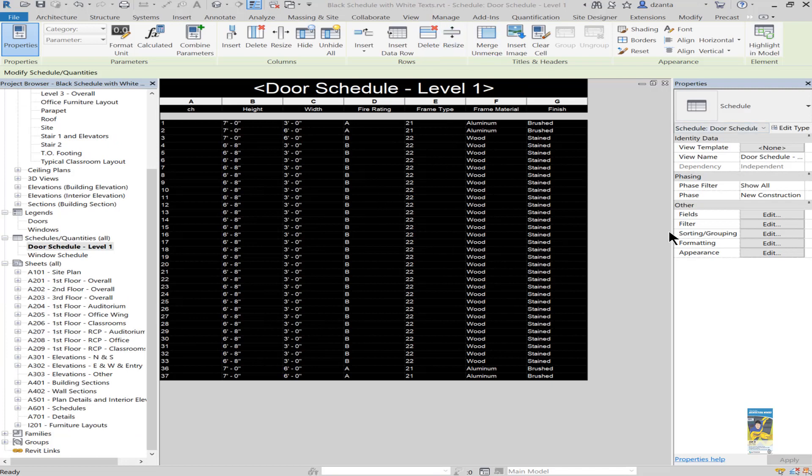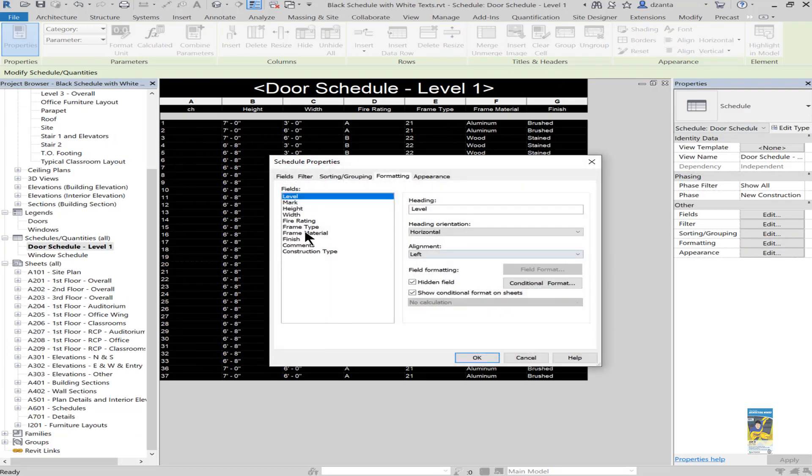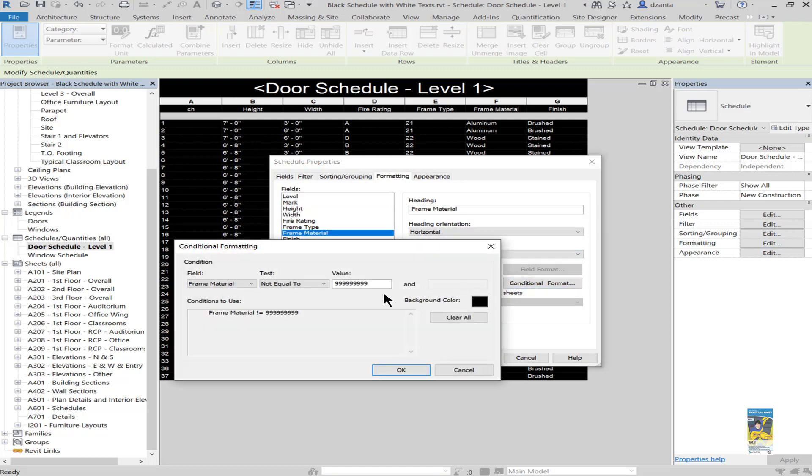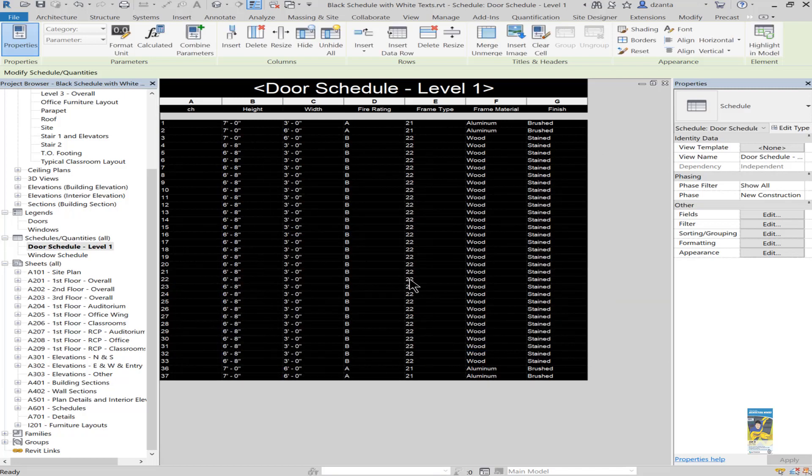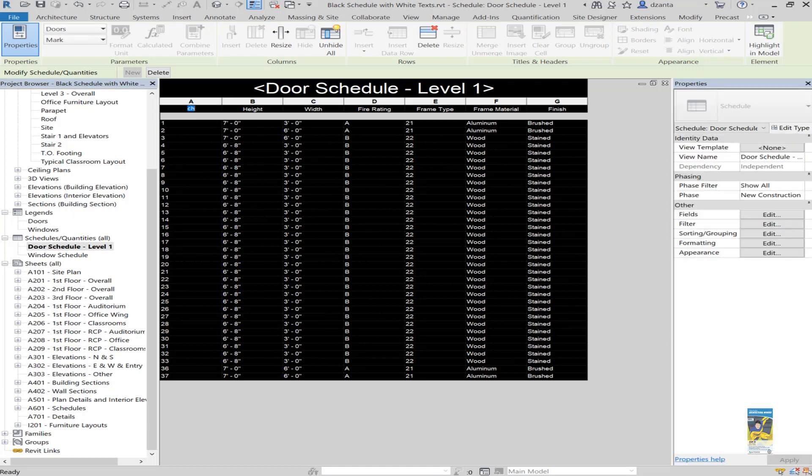I've gone ahead and made sure all of the columns have the conditional formatting set to be equal to some bizarre value with a background equaling background color equaling black. Now that I've done this, you can see the schedule looks black and the text is white.